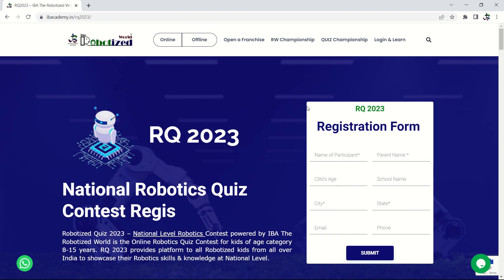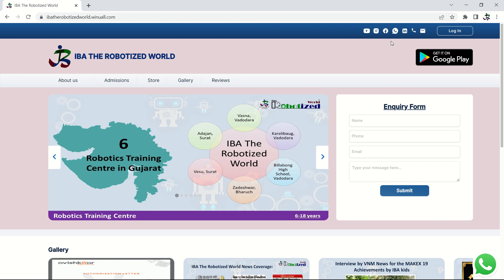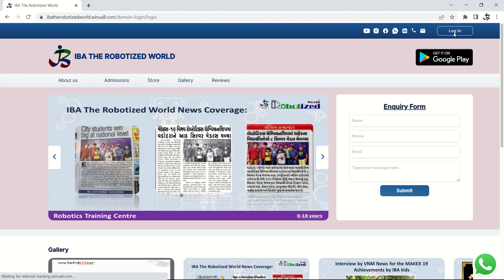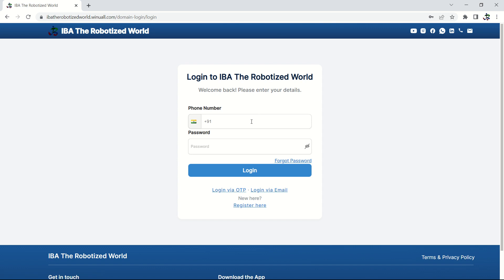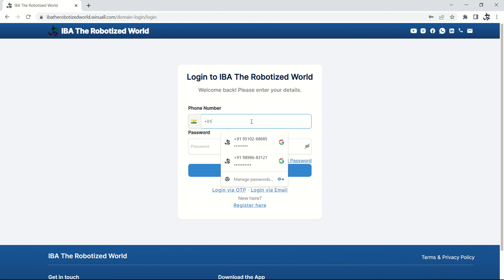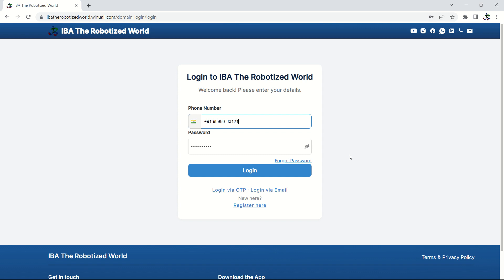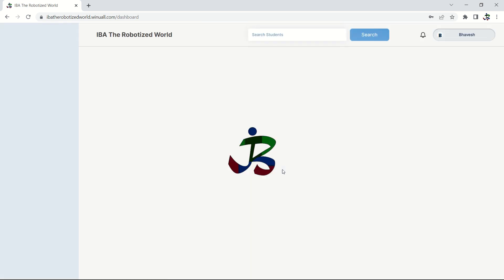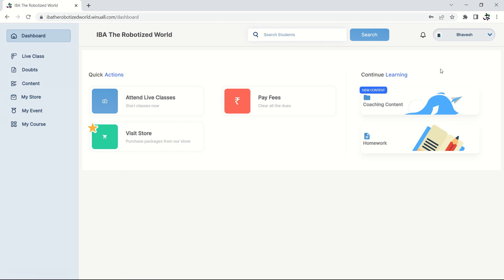To access the content, go to the website and click on the 'Login and Learn' option at the top. This will take you to the login page. Use the email ID and password you received via email to log in. After logging in, you will see the student dashboard — for example, the student name 'Bavish' is shown here.